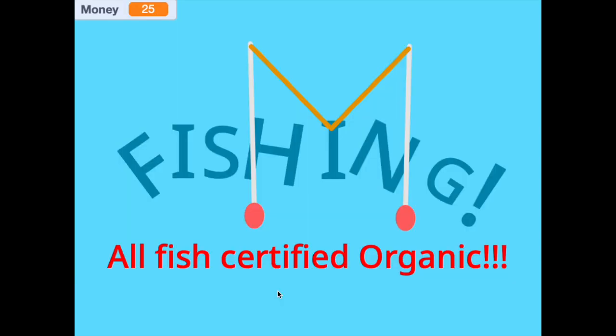Hey guys and welcome back to Coding Gameology. Today we're making a game called Fishing.